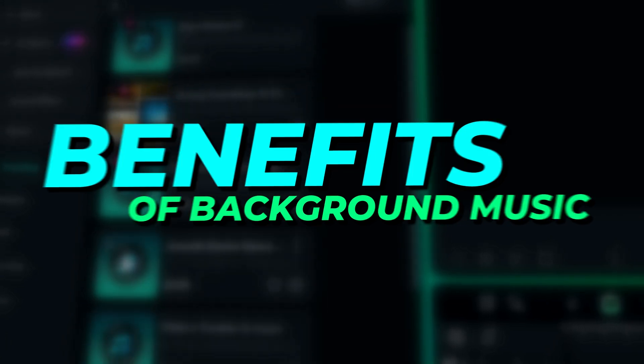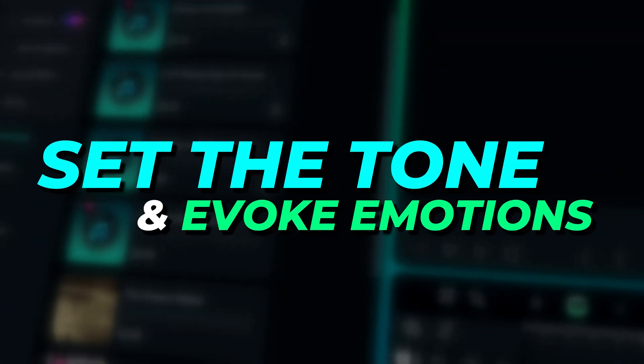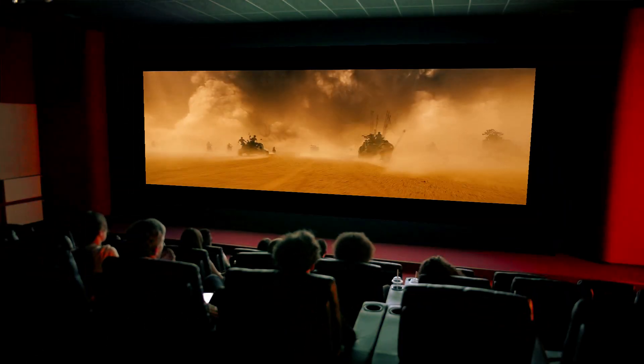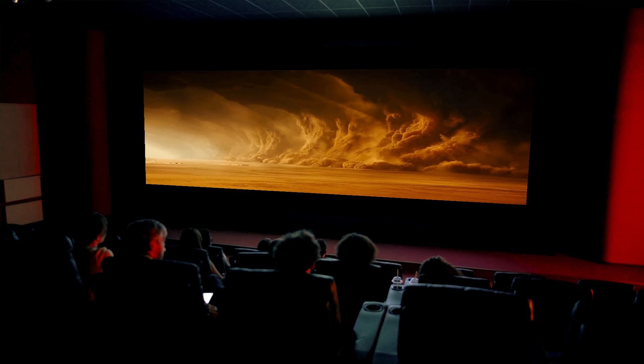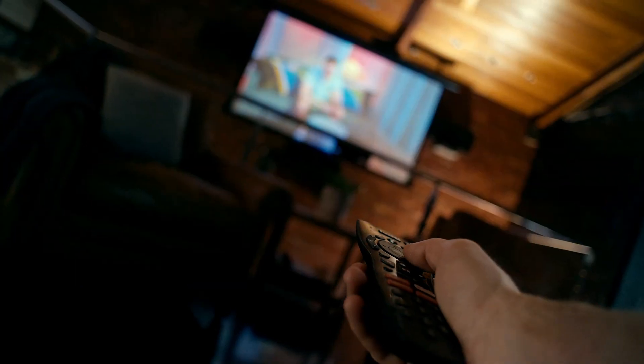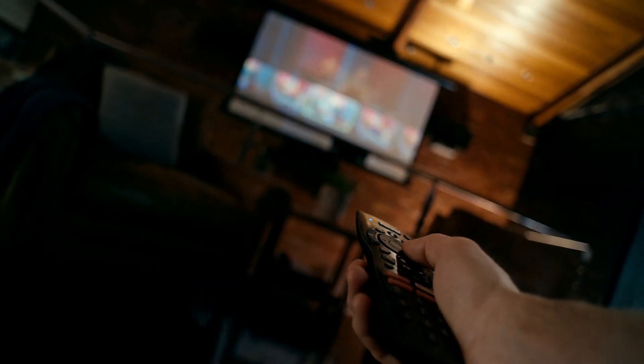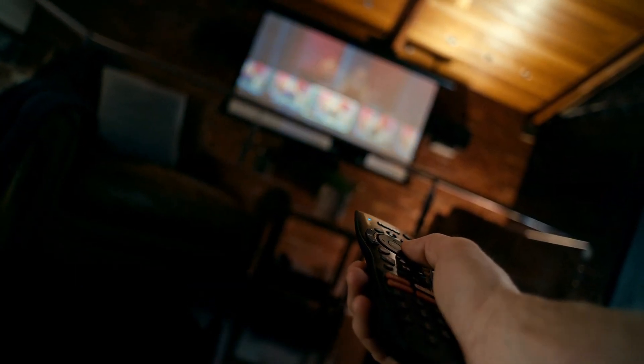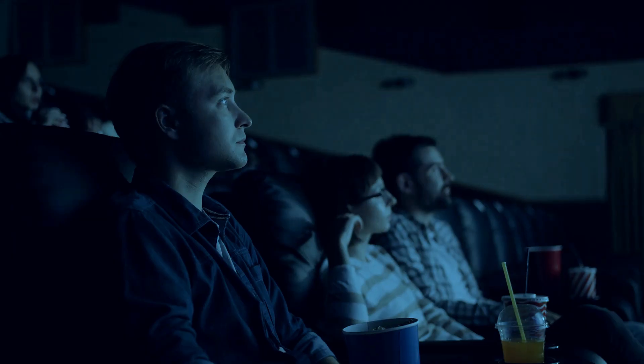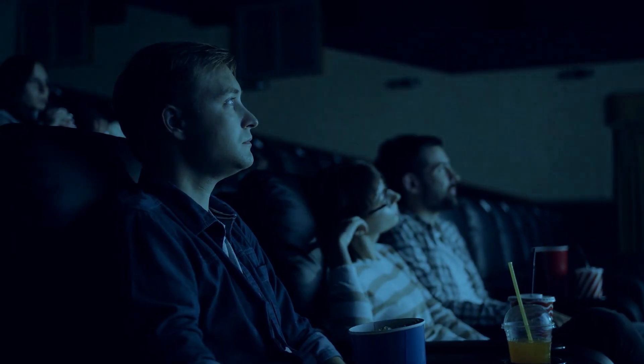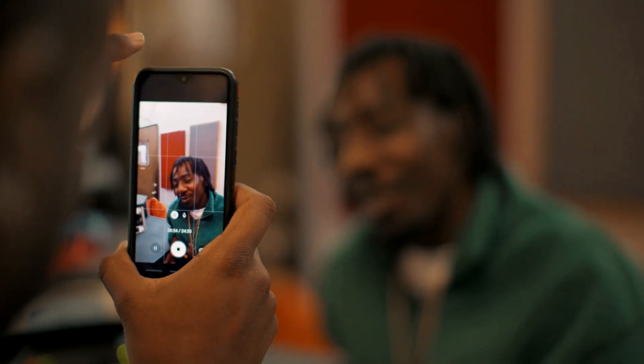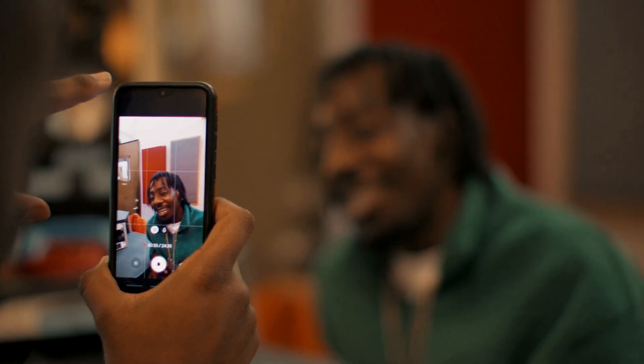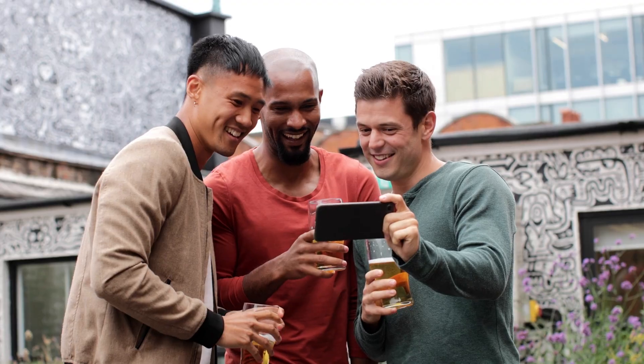Benefits of background music: Set the tone and evoke emotion. Try to think of a long-form video content like movies or TV without any background music for the entire piece. You can't, can you? That's because music allows viewers to connect to what they see. When you want to create an emotional connection between your video and your audience, music is one of the fastest and easiest ways to do it.